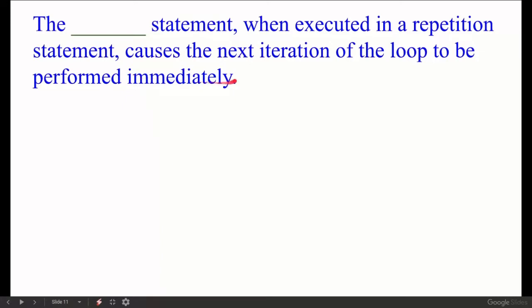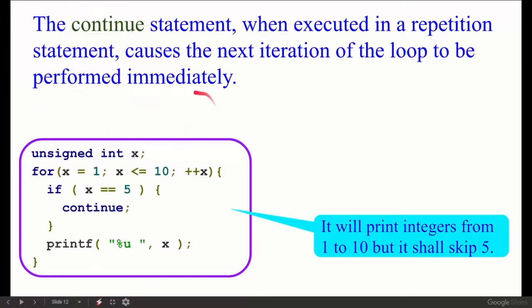Next: The continue statement, when executed in a repetition statement, causes the next iteration of the loop to be performed immediately, skipping the rest of the current iteration. For example, x from 1 to 10 — if x equals 5, then continue. The output will skip 5; when x is 5 it goes directly to the next iteration.